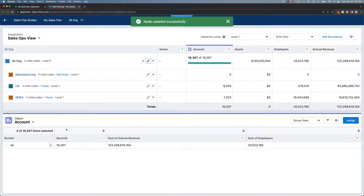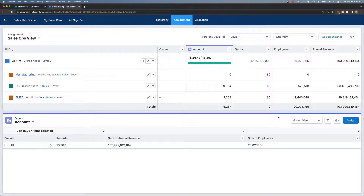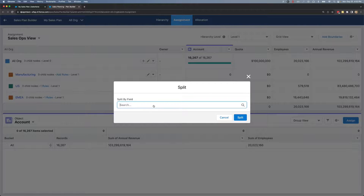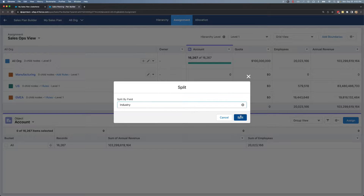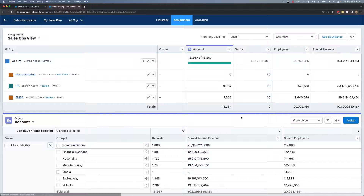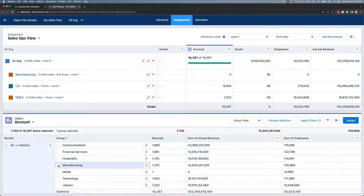Now I'll go into the record explorer at the bottom and make sure it's in group view. I'll click the split button. I've already brought in a field for industry, so I'll go ahead and click that, click split, and then select the manufacturing industry. Then I will click assign.